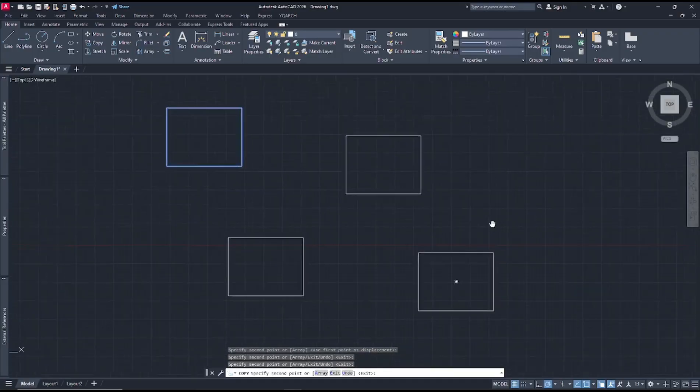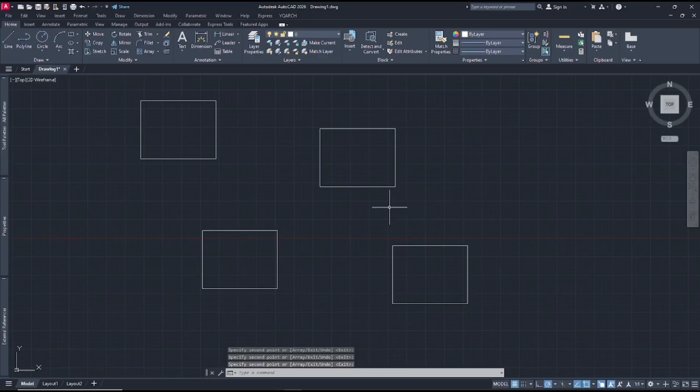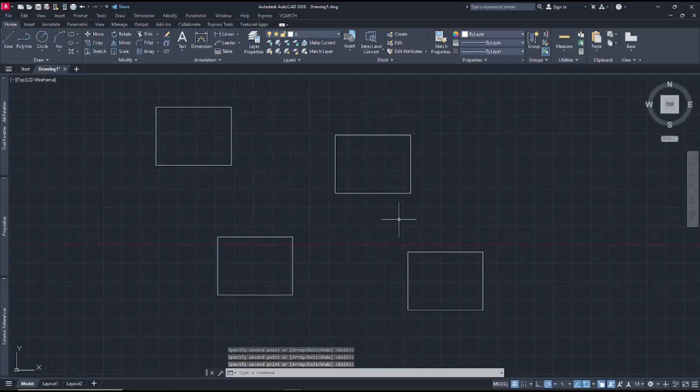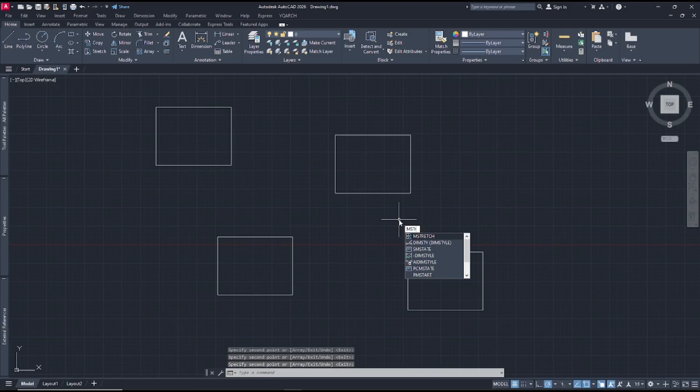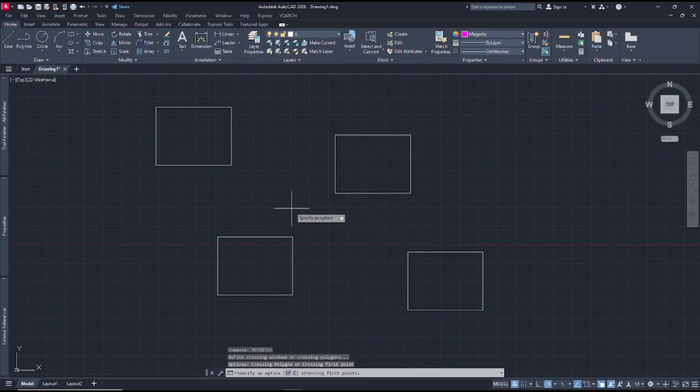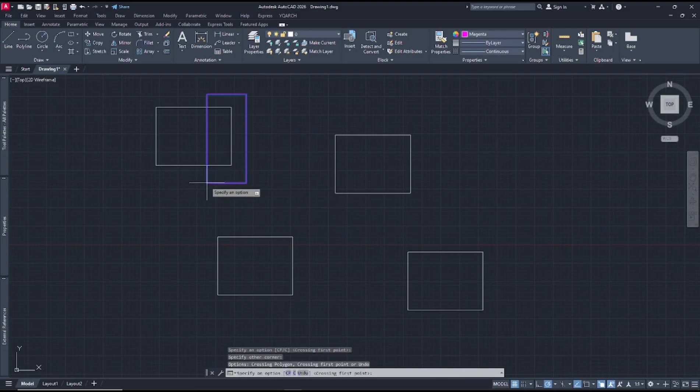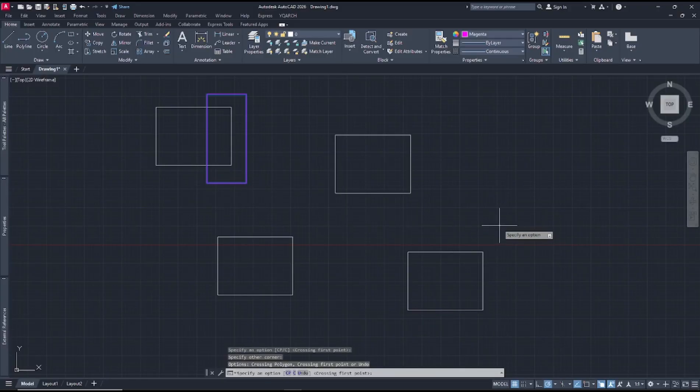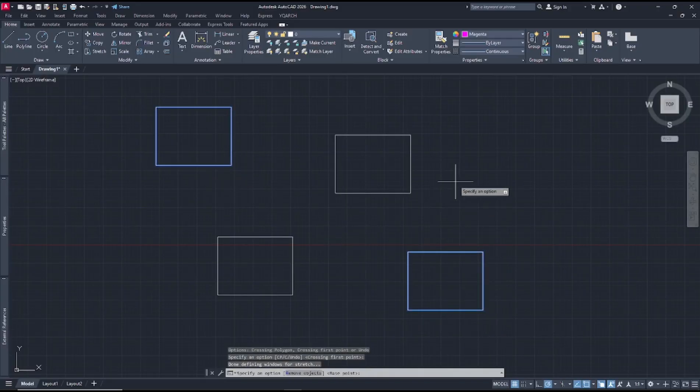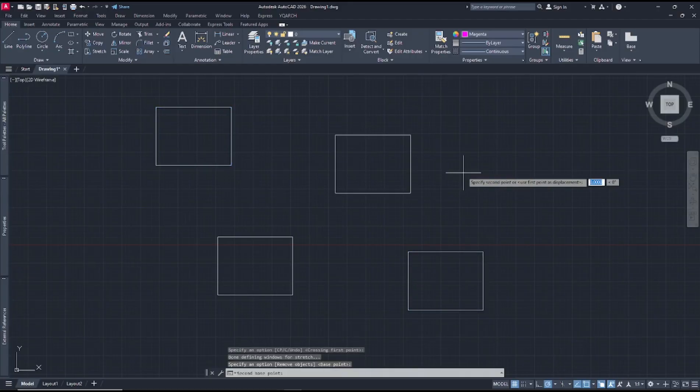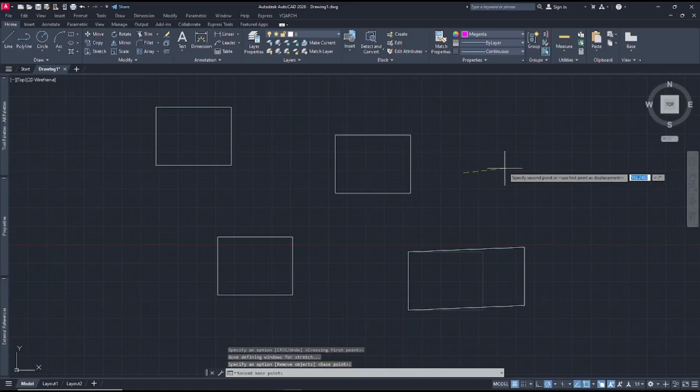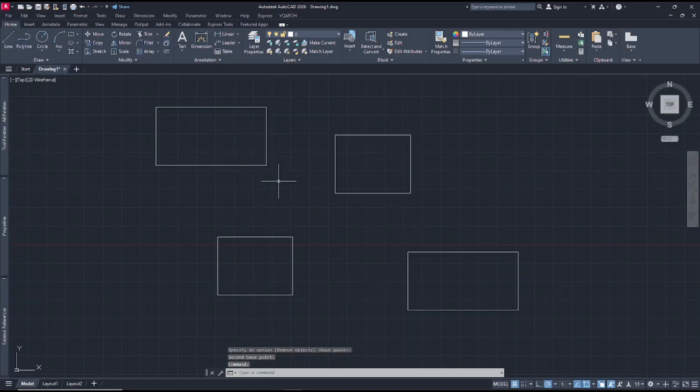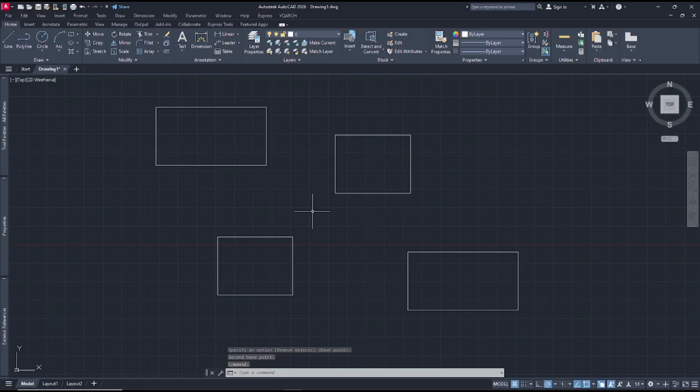Now if you want to create a multiple stretch, you can type m stretch, press enter, and I will select at this position, this area to stretch. You can press enter. Now you can click from this point to here to stretch the object, and the other objects will be automatically stretched.